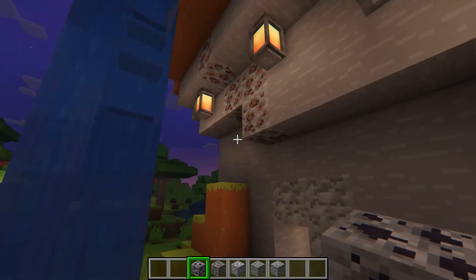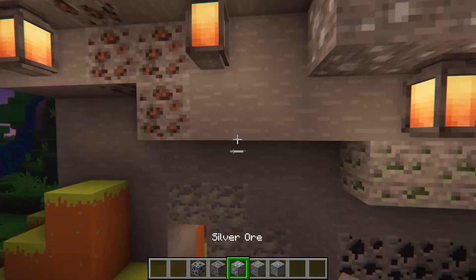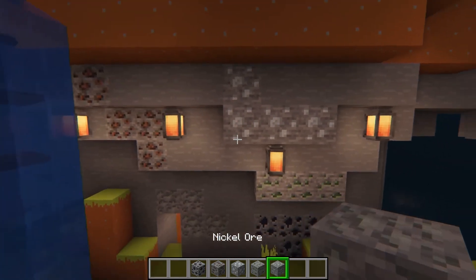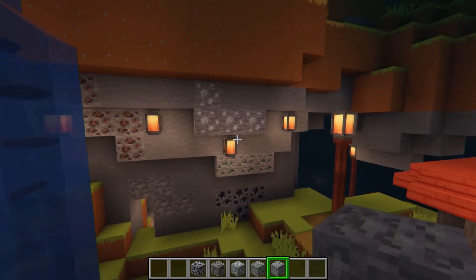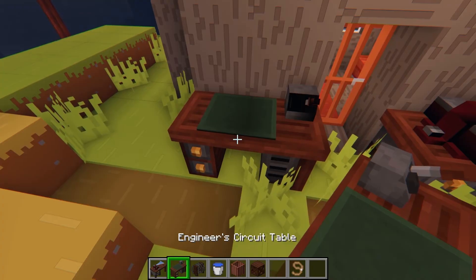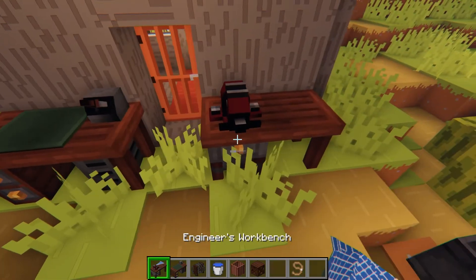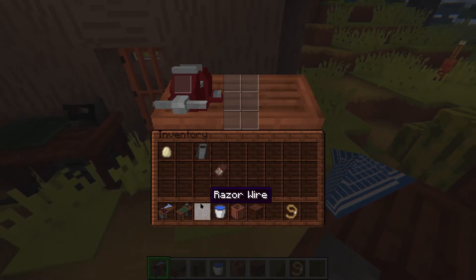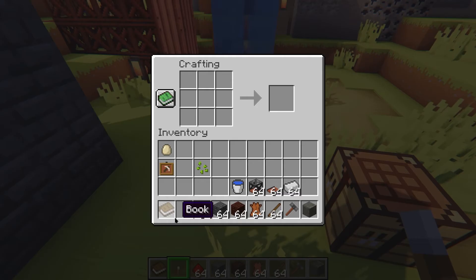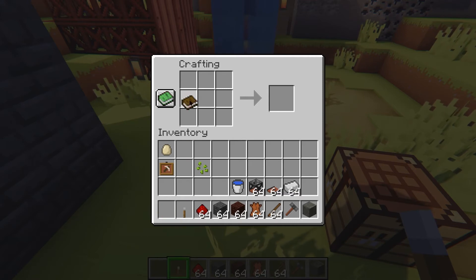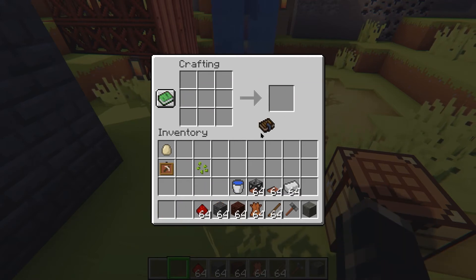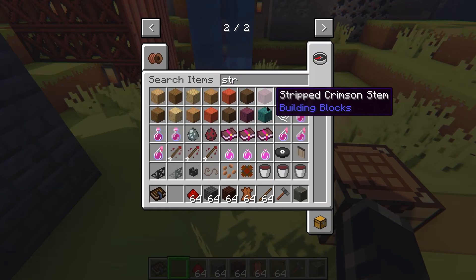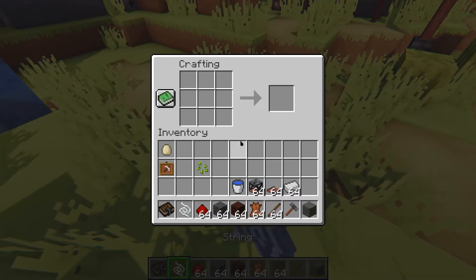Along with the various new ores — copper, bauxite, lead, silver, nickel, and uranium — these can all be found by mining in the overworld. They can also be purchased from villagers and the new electrician villager added by the mod. There's a handful of tools added by this mod that are an absolute necessity. Luckily, these tools are pretty easy to make and only require some basic resources.